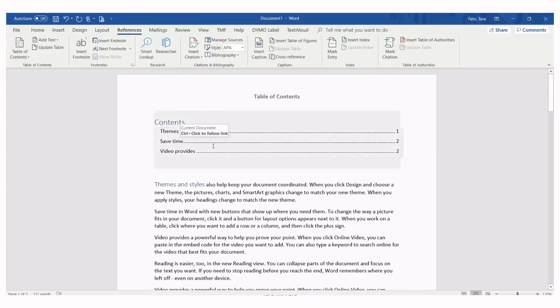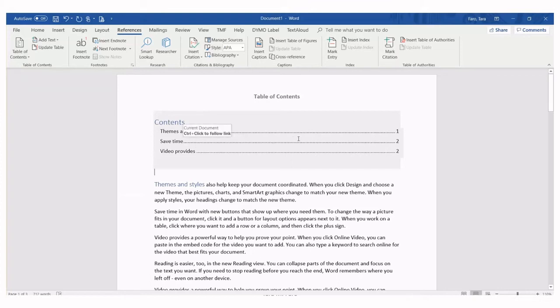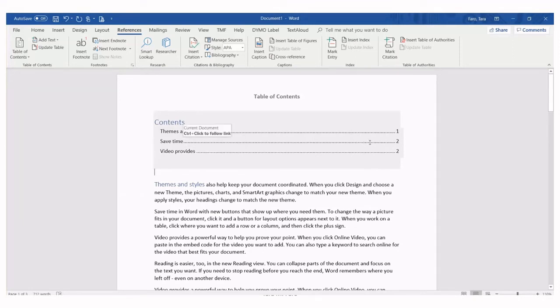Notice how the table of contents appears gray when we have our cursor placed over it. This indicates that it's been put in as a code and the page numbers will appear automatically.